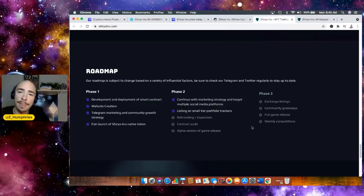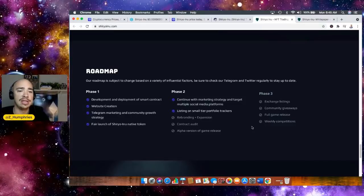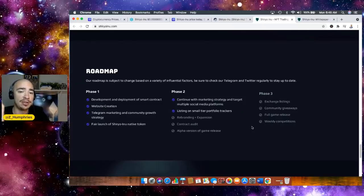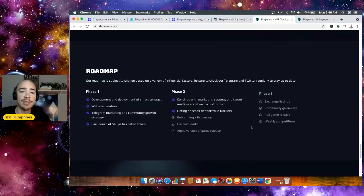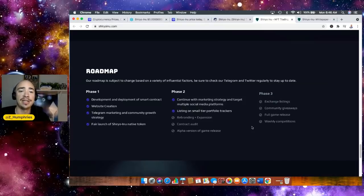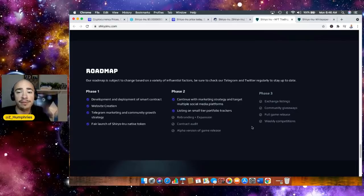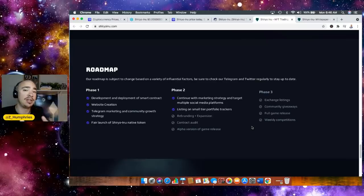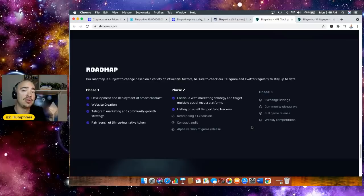So phase one had to do with website creation, Telegram marketing, community growth, fair launch of Shiryu Inu native token. Phase two, which they're in the midst of right now, listing on small tier portfolio trackers, continuous marketing strategy and target multiple social media platforms. Rebranding, expansion, contract audit, alpha version of the game release. So this is all happening still in phase two. They have got the first two checked off.